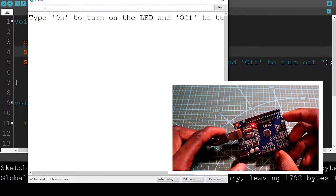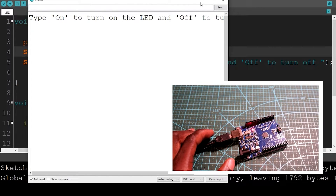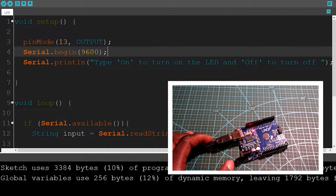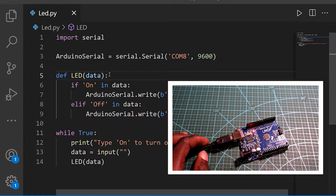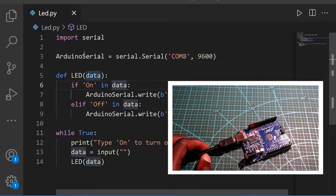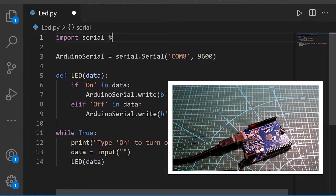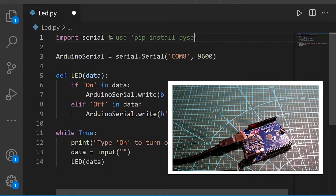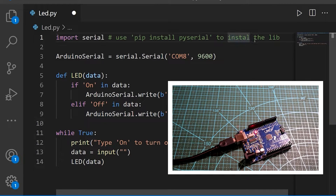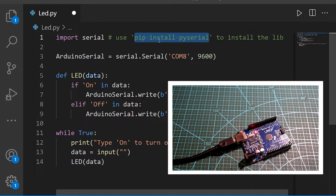Now let's see the Python code we'll be using to do the same work. Here we have the Python code — it's also a very simple code. The first thing I did was to import the PySerial library. If you don't have this library installed, you just use the command 'pip install pyserial'.